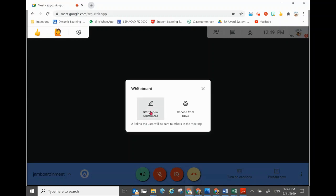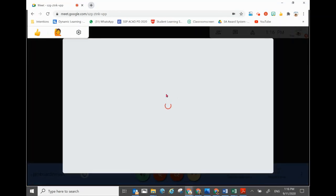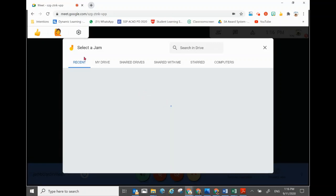For now I'll be demonstrating how you can bring out a ready-made Jamboard to show your students and go through the questions and answers that you have created within the Jamboard whiteboard itself. I'll show you how we can bring out the Jamboard that we created.